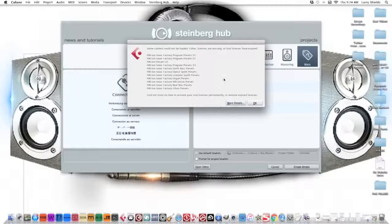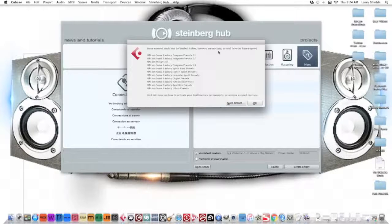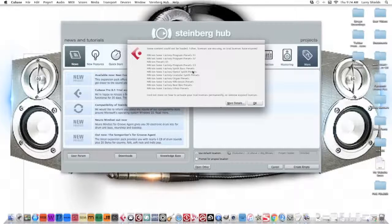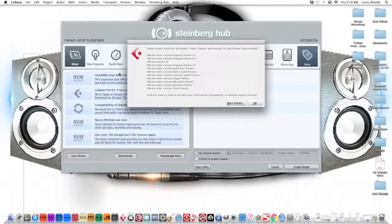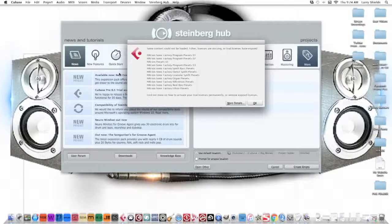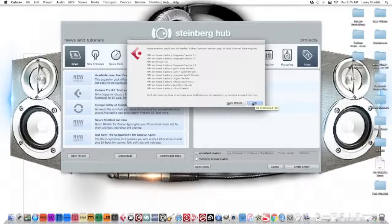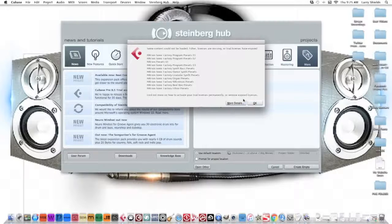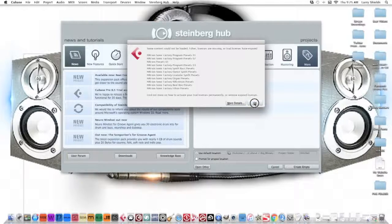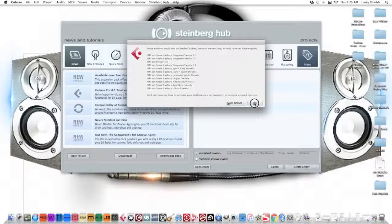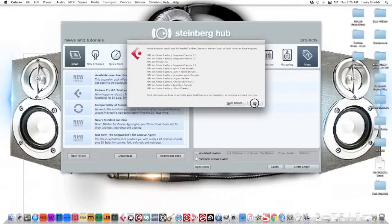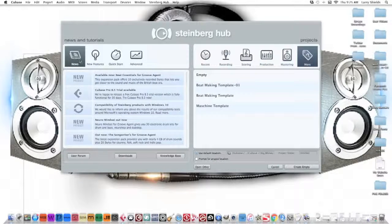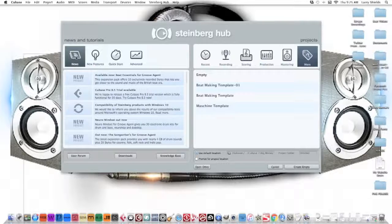So it says some content could not be loaded, either licenses are missing or trial licenses have expired. All the licenses are on a blue dongle that they give you, and you can't run Cubase without that blue dongle inside your Mac. But I can close out of this because I don't need that stuff.